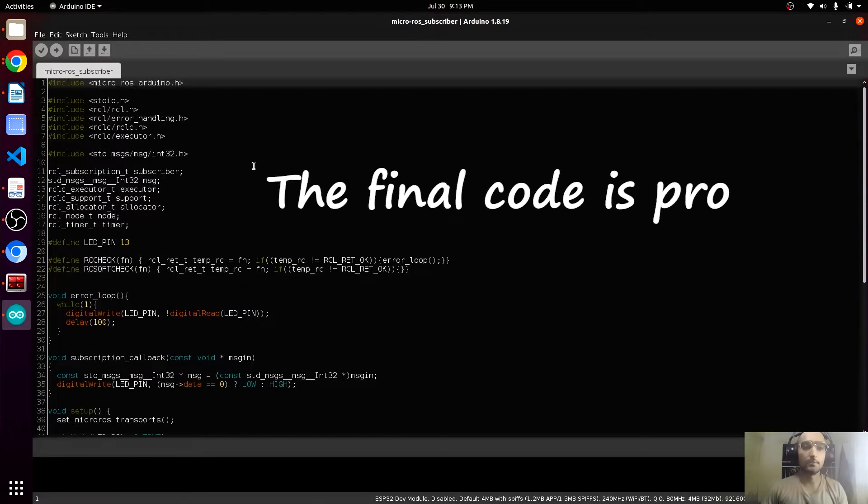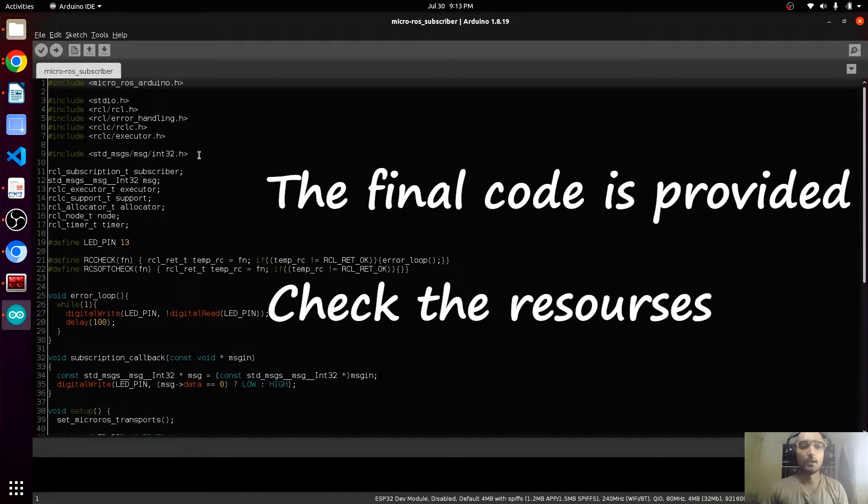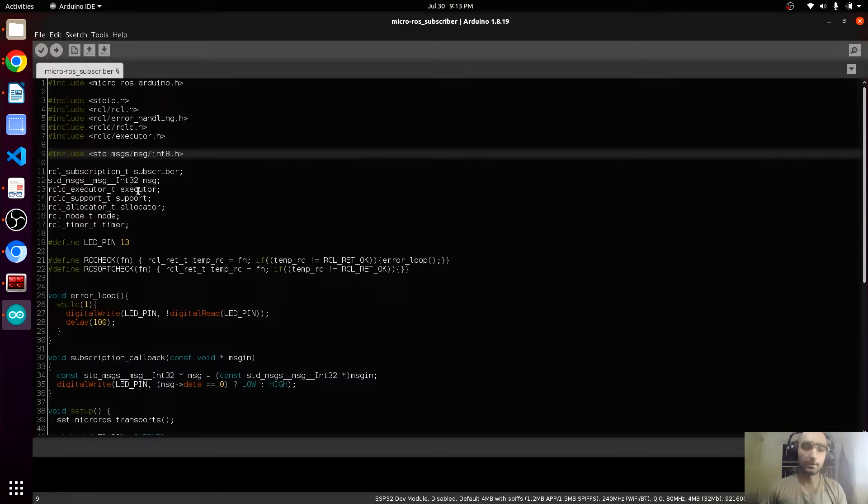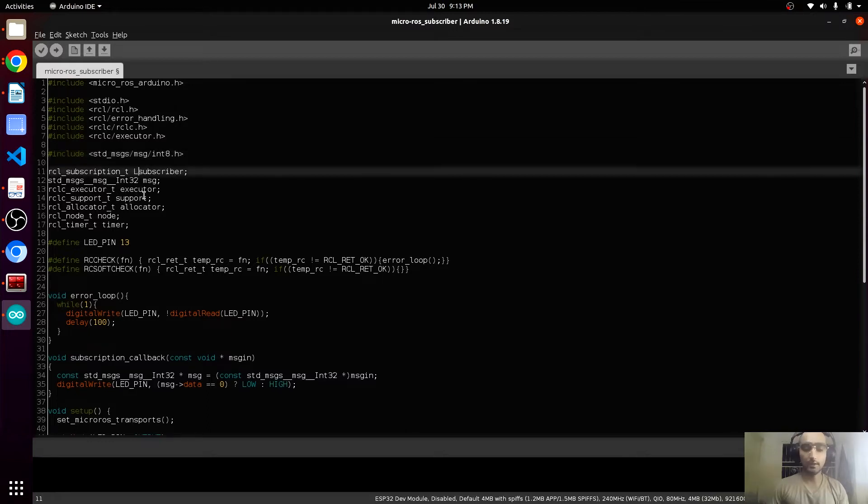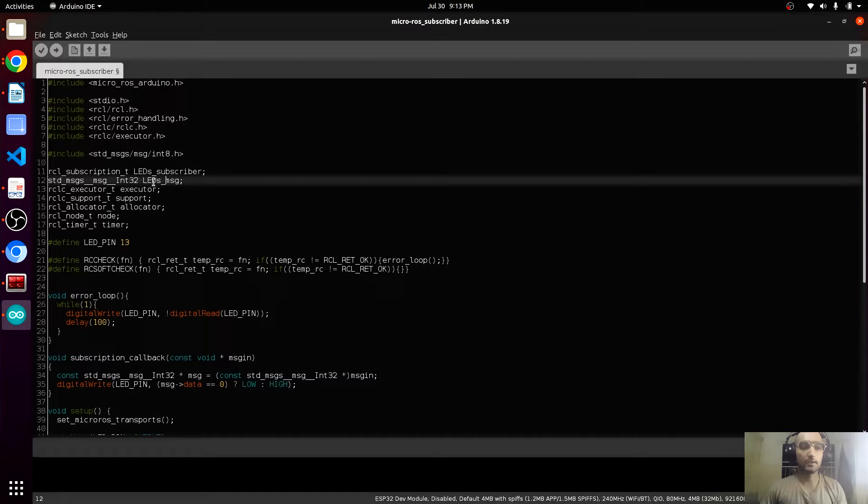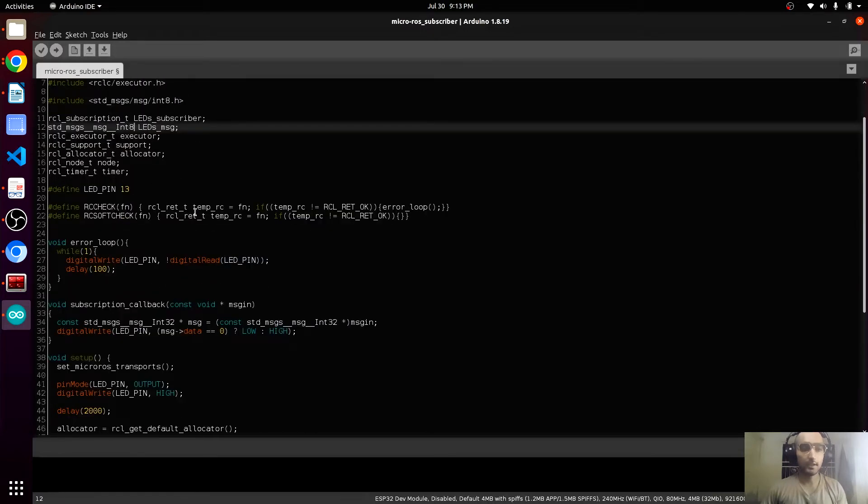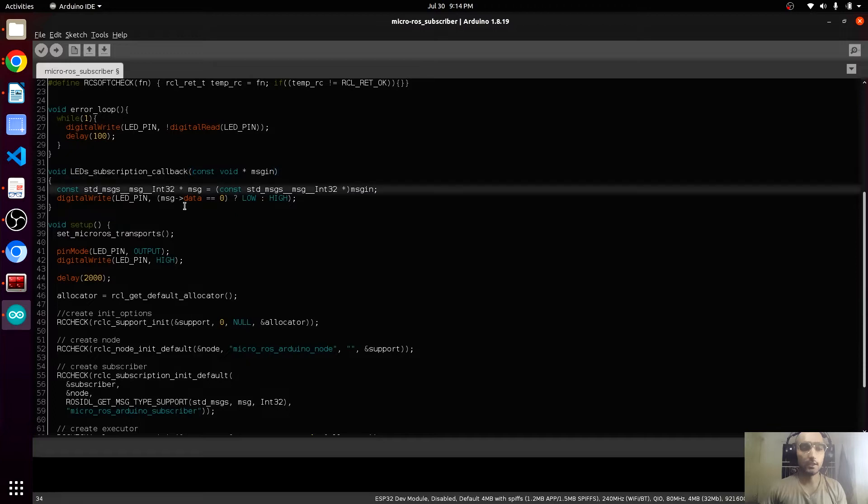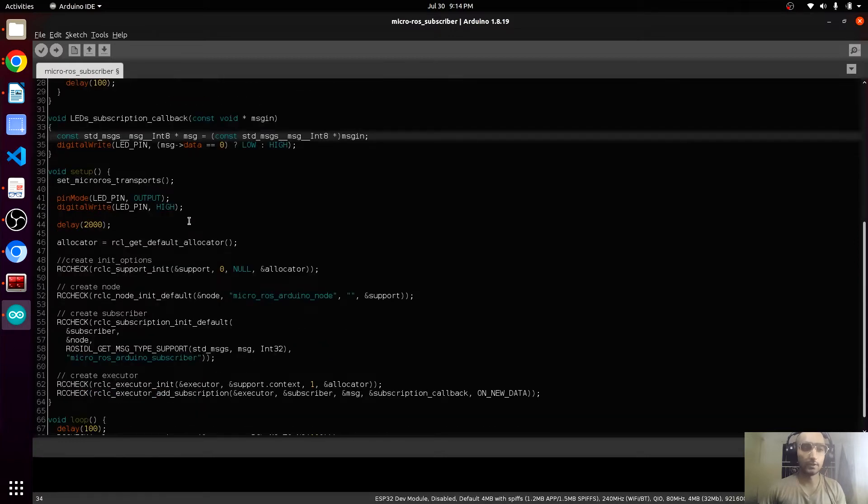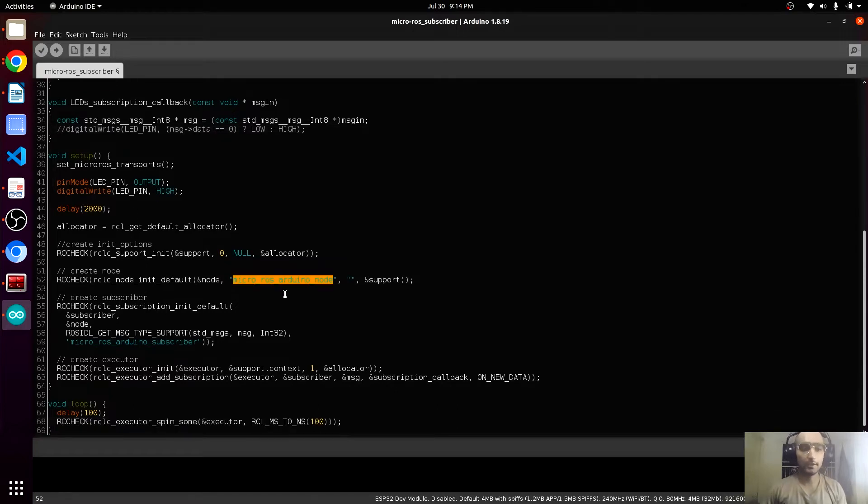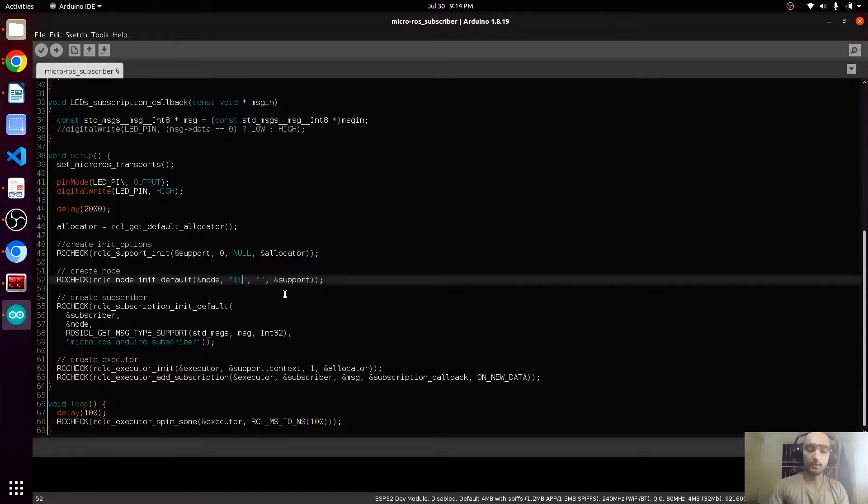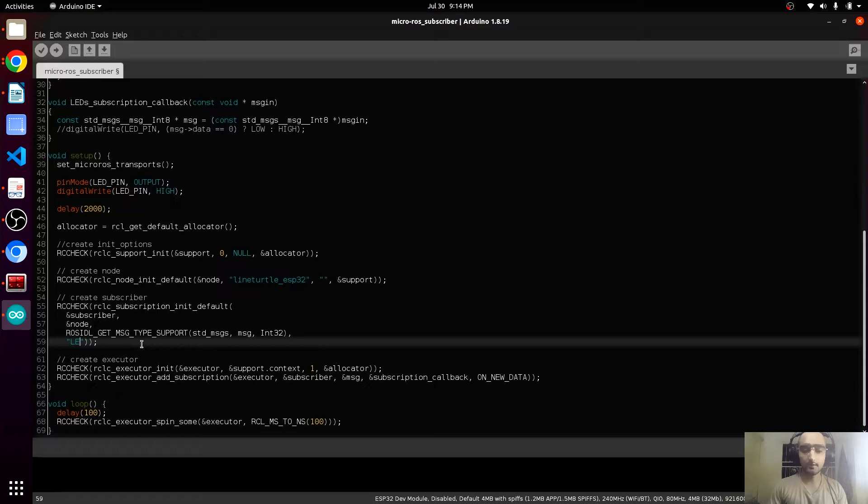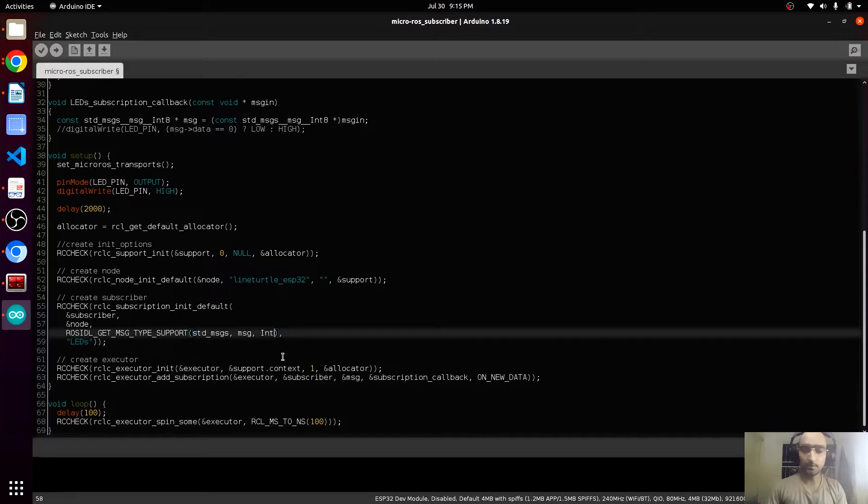This is the basic code of the subscriber. We are going to use the int8 because our number will be smaller, not bigger. The subscriber LEDs message and the type is int8. We are not going to use this built-in LED. Here is the node, we will modify this. The subscriber name should be led.